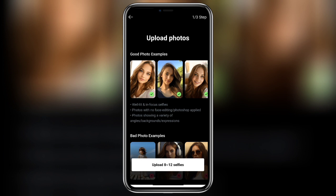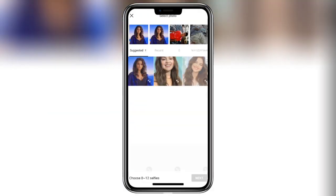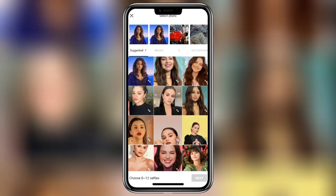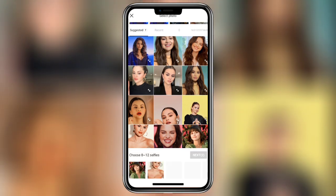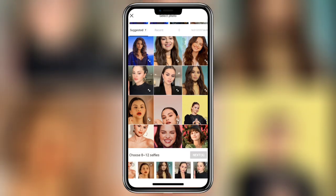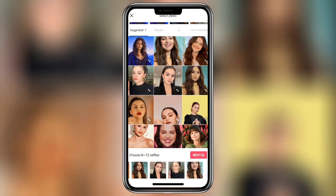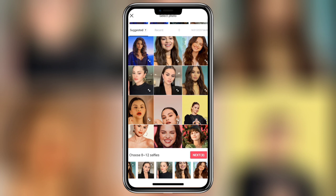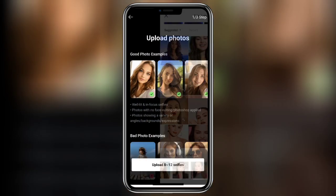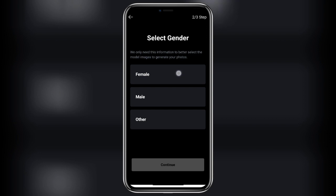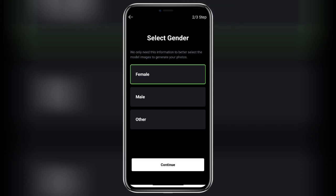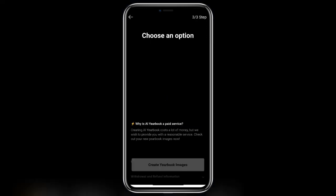After that you need to upload 8 or 12 selfie photos from your gallery. After adding all your photos, click on next. And then select your gender, and now click on continue.